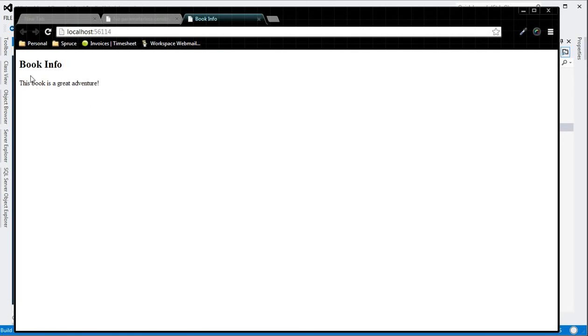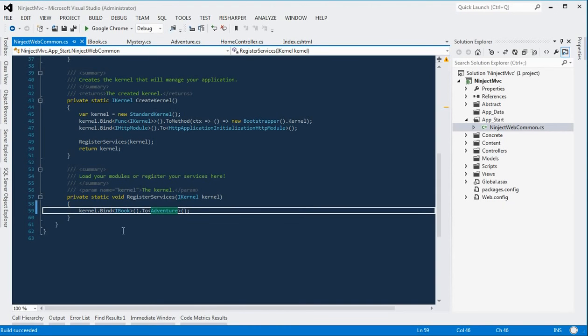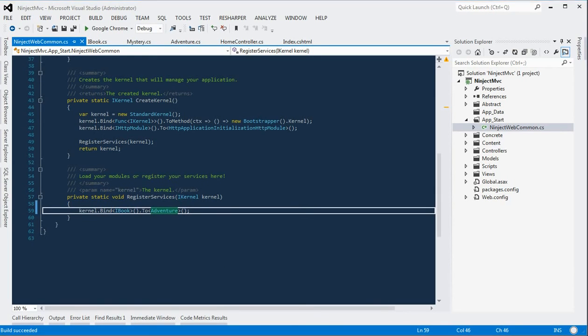And so this is a very, very quick way to get dependency injection via the Ninject API into your MVC web application. Thanks, guys.